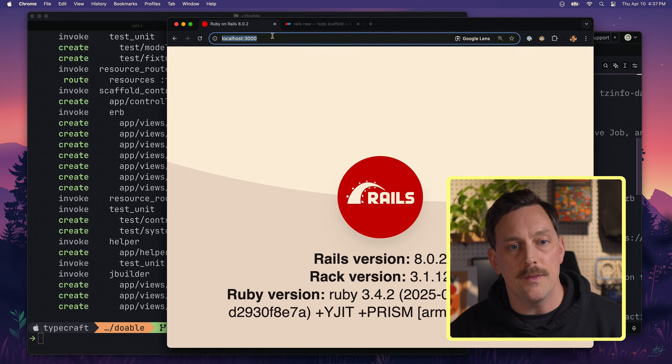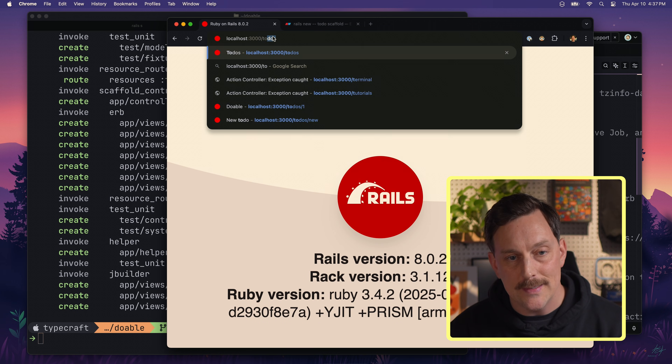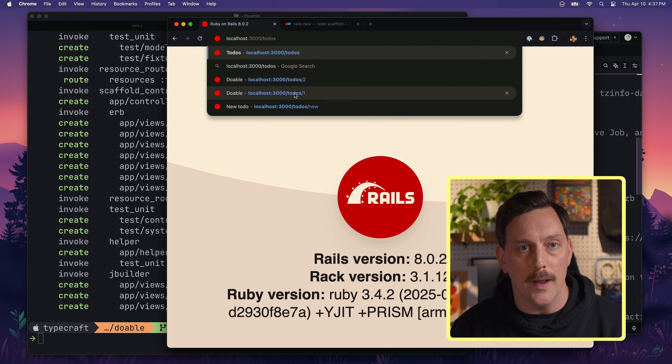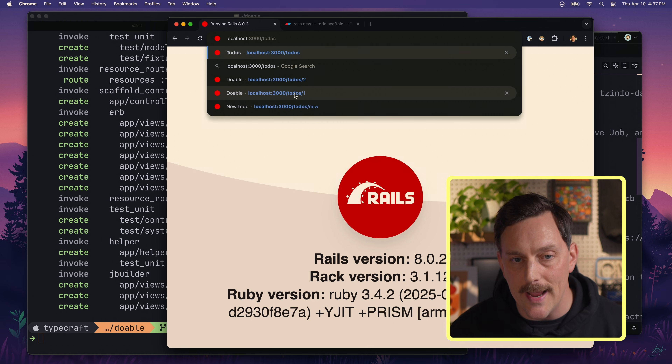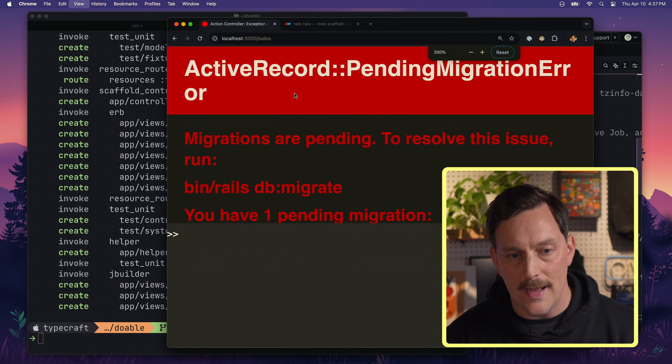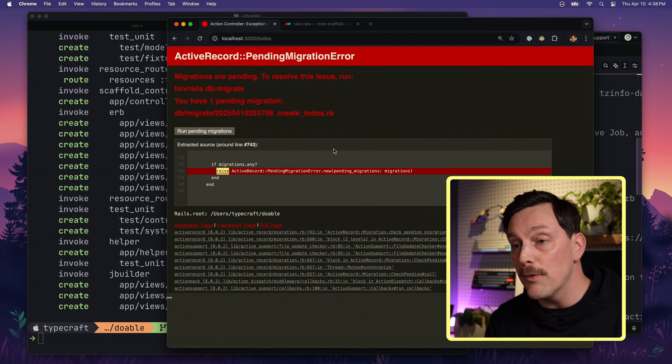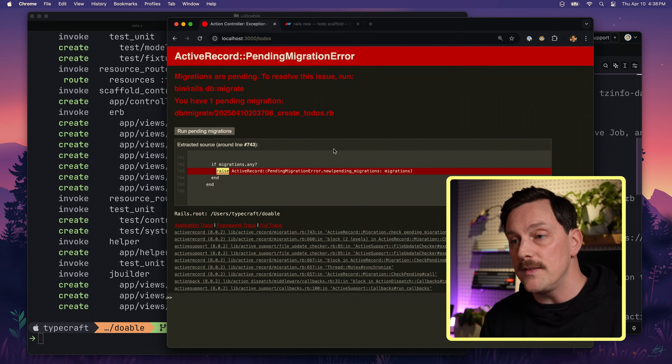Now we should have access to the todos route. Let's go to our browser and type /todos at the end of our localhost:3000 URL. I hit enter and — oh no, my first bug! This is an error message. Rails is fantastic at giving descriptive error messages, and we can see it's saying our migrations are pending. To resolve this we need to run `bin/rails db:migrate`.